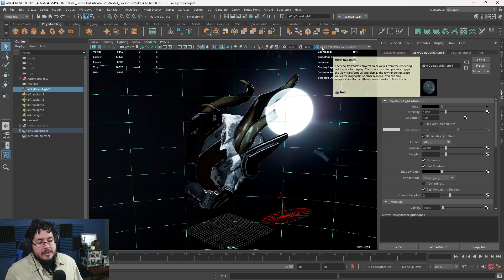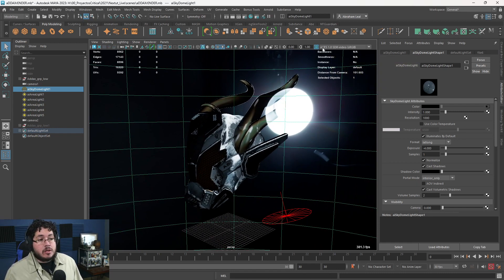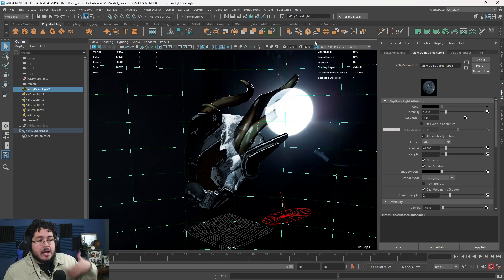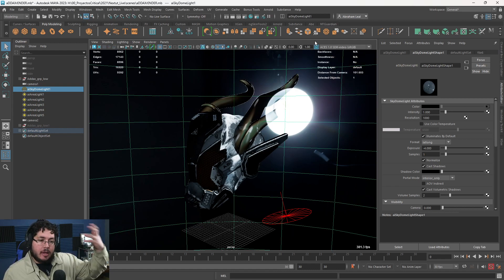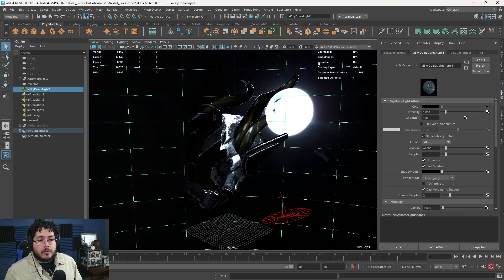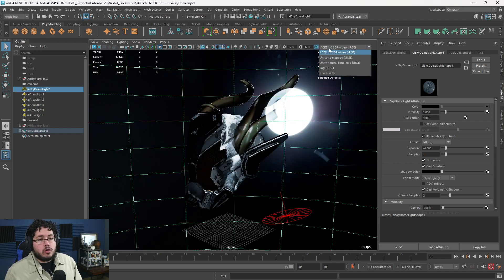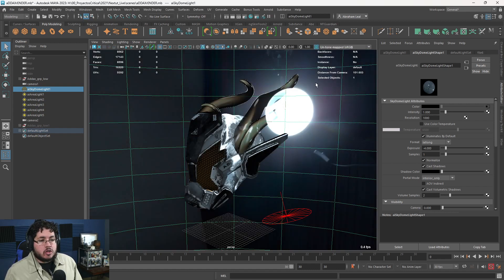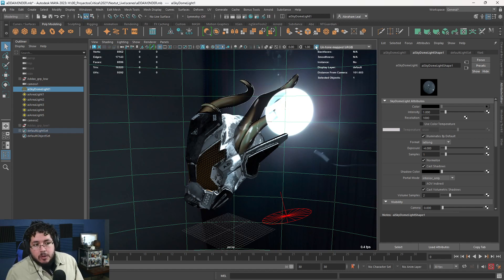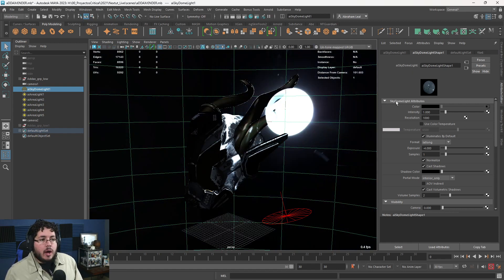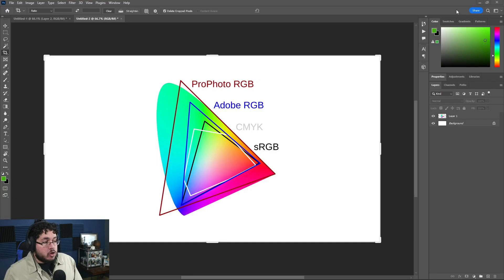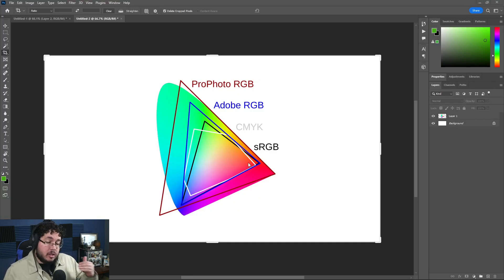What they did is they added this ACES, which stands for Academy Color Encoding System, to give us better looking images and better looking renders inside of the viewport. You can turn this off if you want or you can go back to the legacy tone map sRGB, which is the traditional one. However, I'm going to explain to you why it's important to understand the difference between these two.